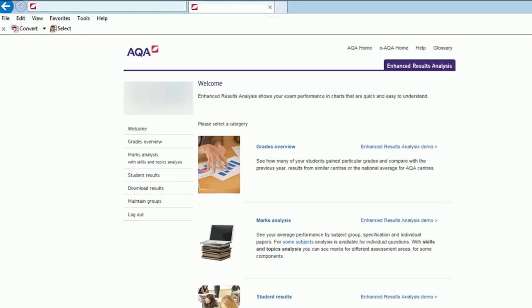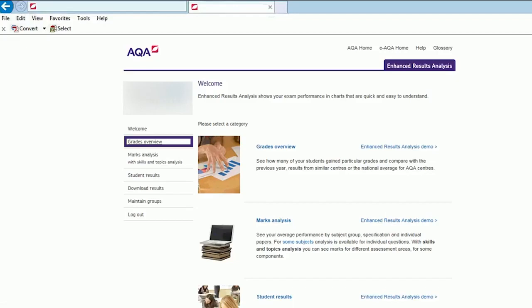Using enhanced results analysis, you'll be able to see a summary of the grades for your school and identify how many students receive marks within certain grade boundaries. You'll also be able to compare your results to those of previous years, the AQA national average, and the average for similar schools or colleges based on funding and governance.